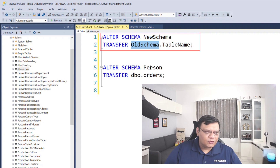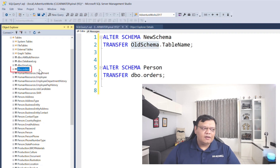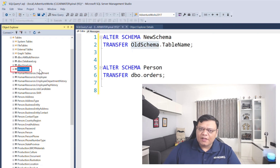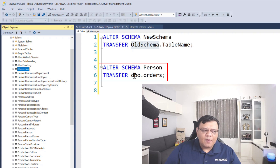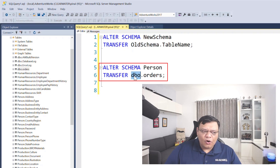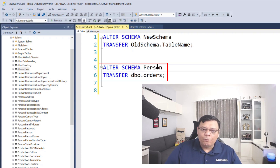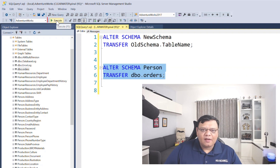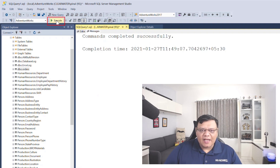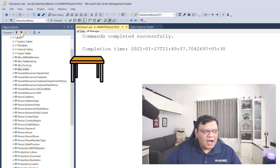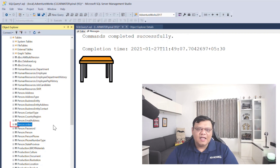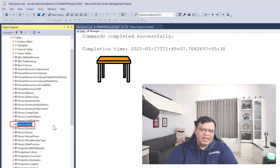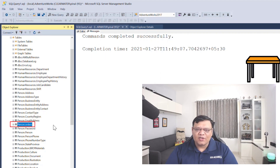Let's see how we can do that. Here I have the table orders with DBO schema. Let's change the schema of the orders table from DBO to person. For that, let's select the statement and click on execute. After execution, click on refresh and there you go — now you can see our table has the new schema.